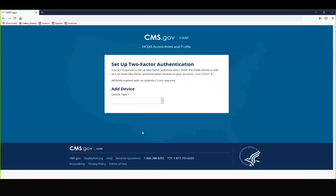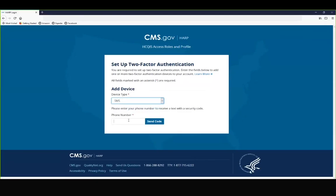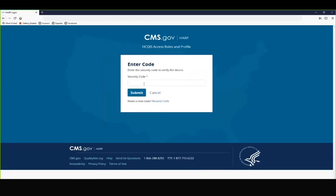Choose your device from the device type dropdown. SMX will send a text number to your phone so that you can enter it to log into the system. Click send code and enter the security number that is sent to your cell phone.